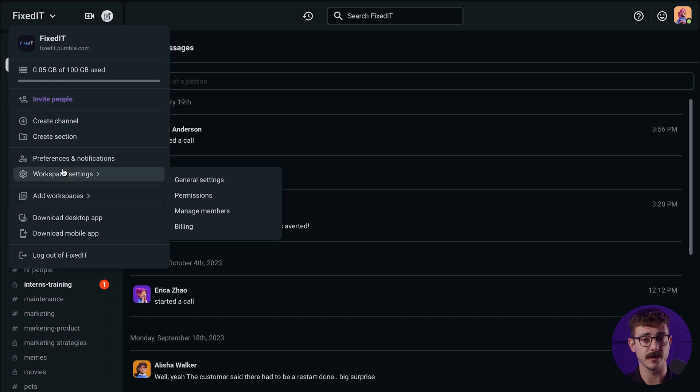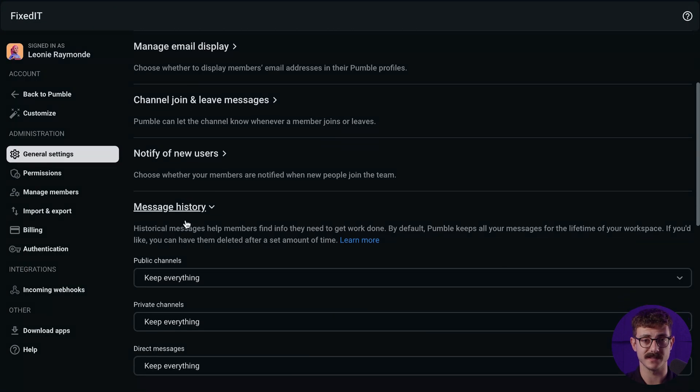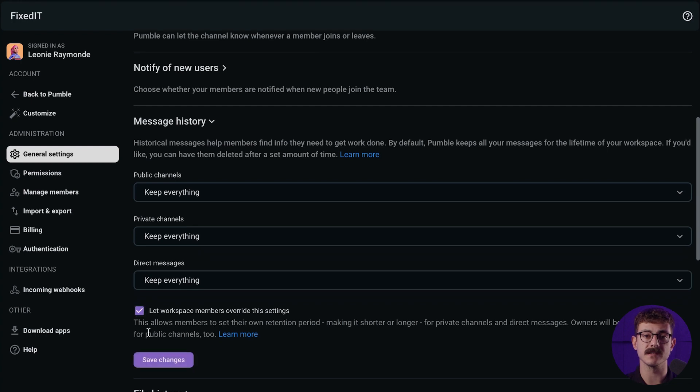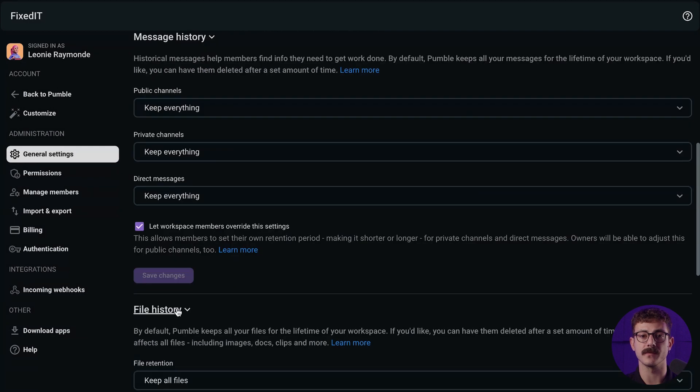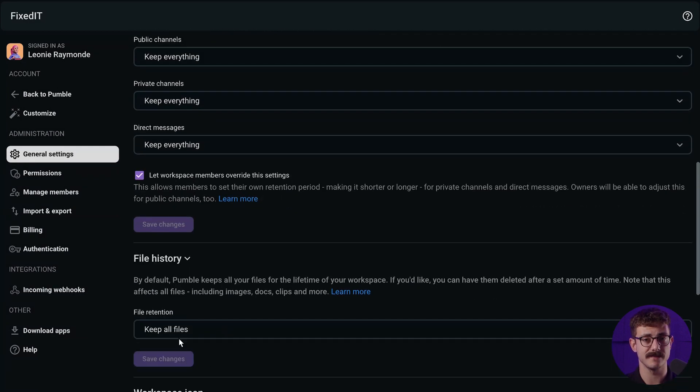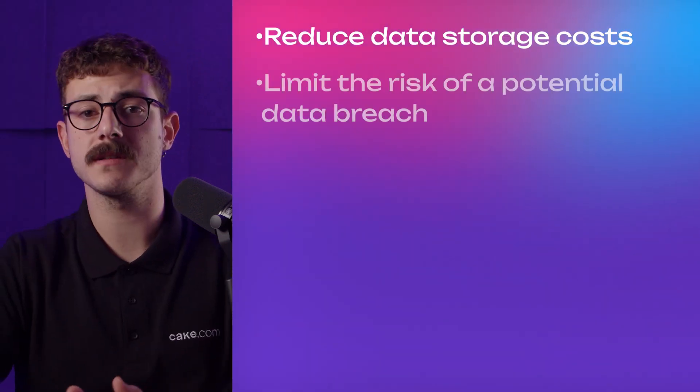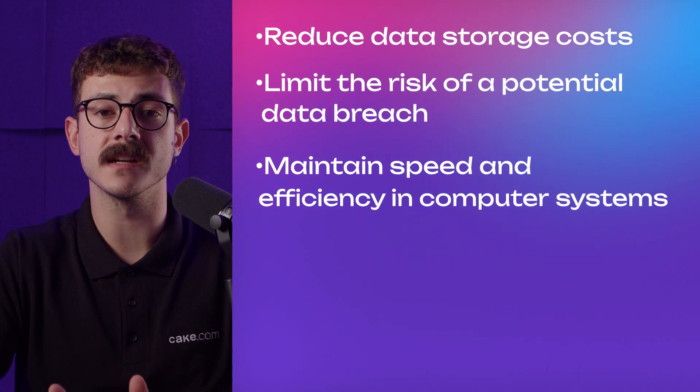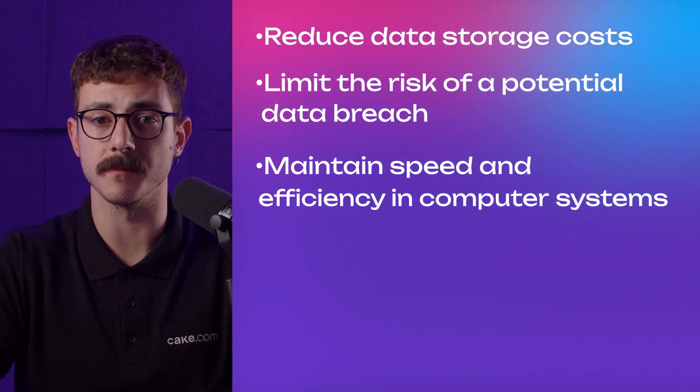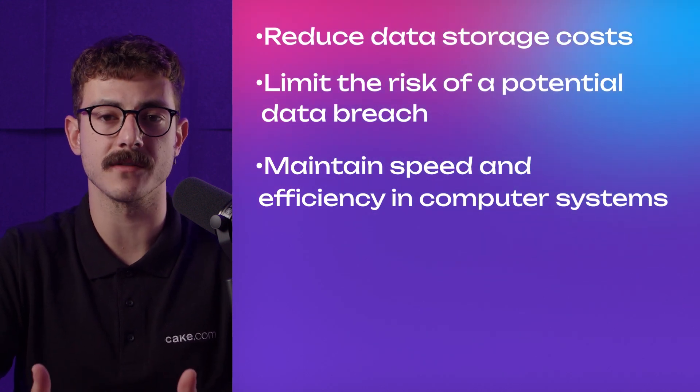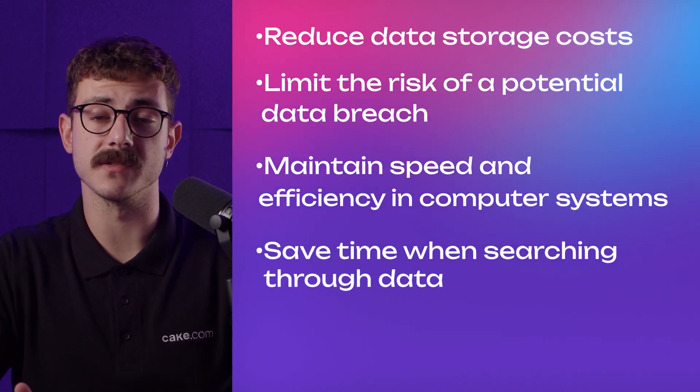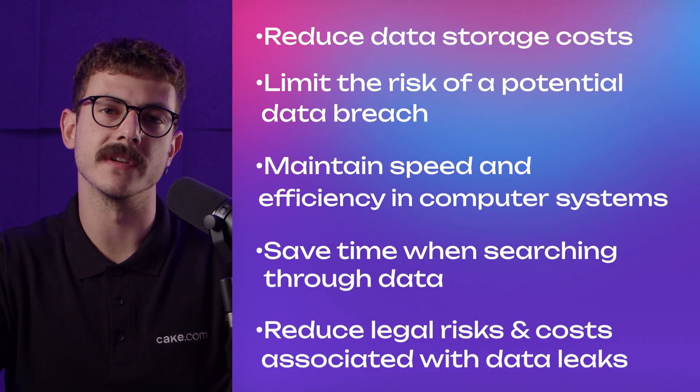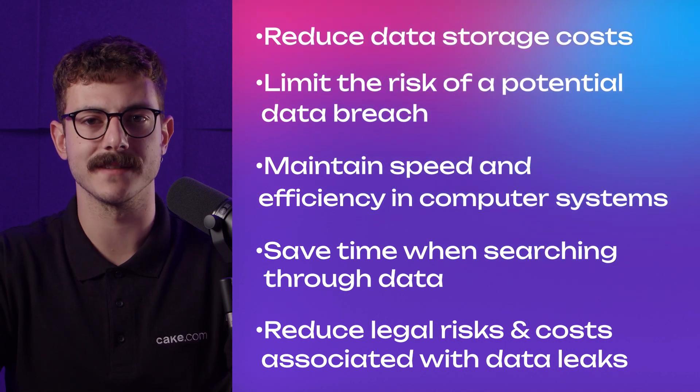By default, Pumble will retain all messages and files including voice and video messages for the lifetime of your workspace. If you like, you can adjust your retention settings to automatically delete messages and files after a set amount of time. You can also allow members to edit the message retention settings for individual channels and direct messages. Using the data retention feature, you can reduce data storage costs, limit the damages associated with a potential data breach, maintain speed and efficiency in computer systems which can become overburdened with unnecessary data, save time and stress when searching through useless stores of extraneous data, or reduce legal risk and costs when it comes to discovery should litigation arise.